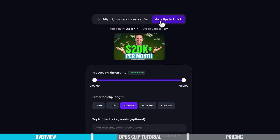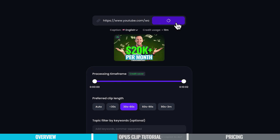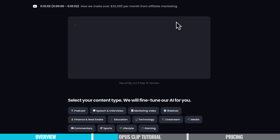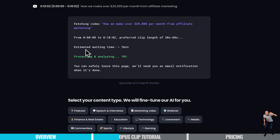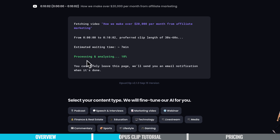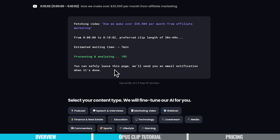Then we come up to the top here to hit 'Get clips in one click,' which is really the go button. That's going to go ahead and process that video. You can see we've got some details around what's happening — estimated wait time is around seven minutes. It's currently processing and analyzing, it's at 10%. And it says here you can safely leave this page; we'll send you an email notification when it's done.